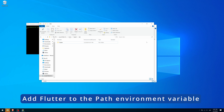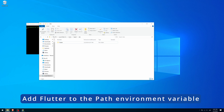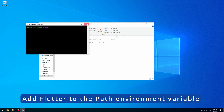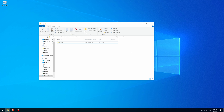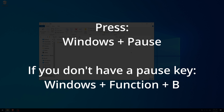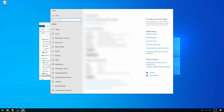Now you need to add the path of the Flutter binary to your PATH environment variable. This is important to be able to access this binary from anywhere on your system. To do this, press the Windows and Pause keys. If your keyboard does not have a Pause key, then try Windows, Function, and B.